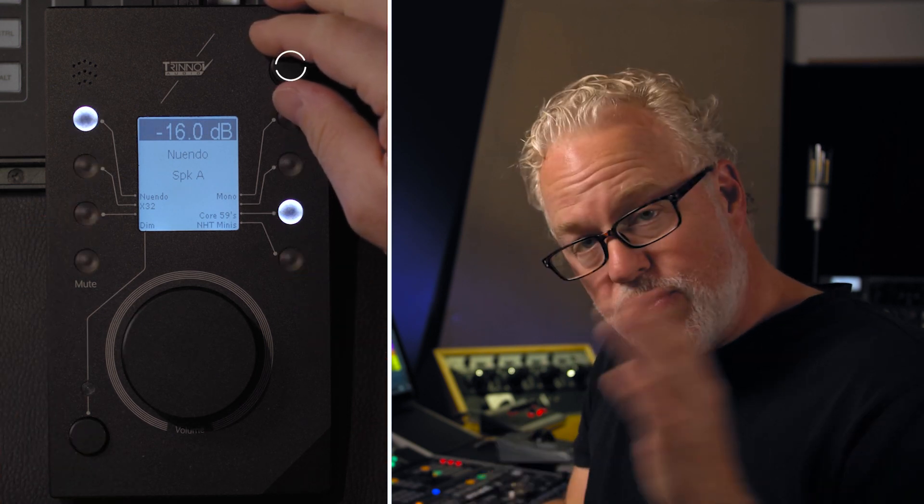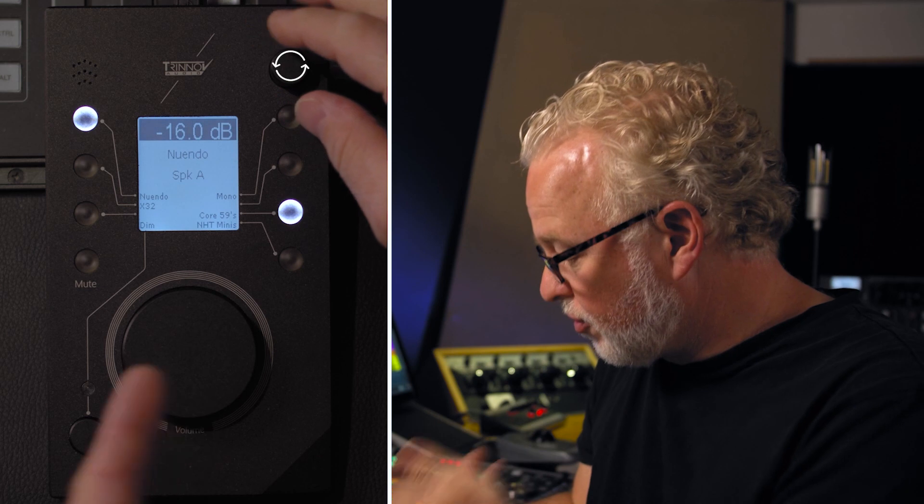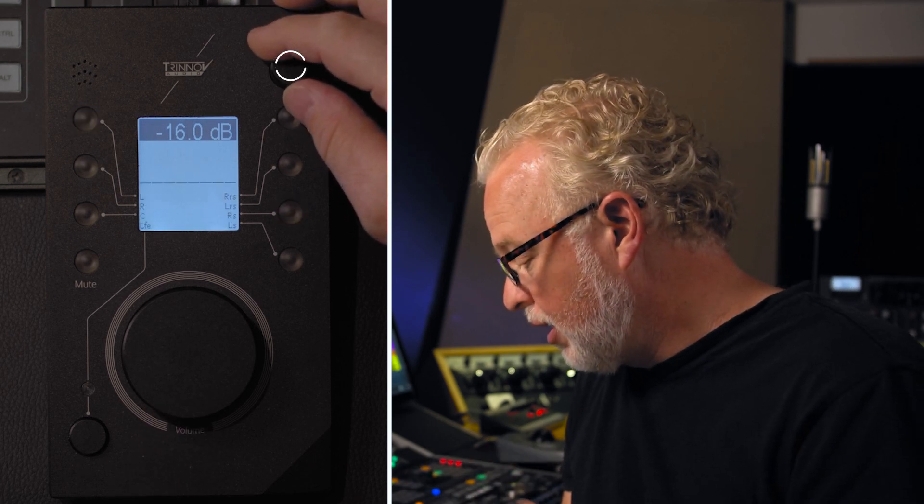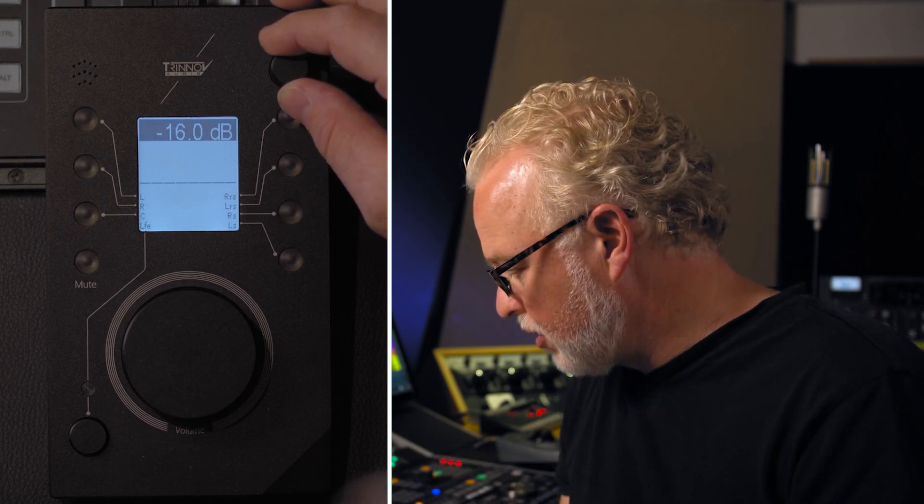To switch between these layers, you use the rotary control like this. And here, I've got five layers that come standard with the DMON unit here.